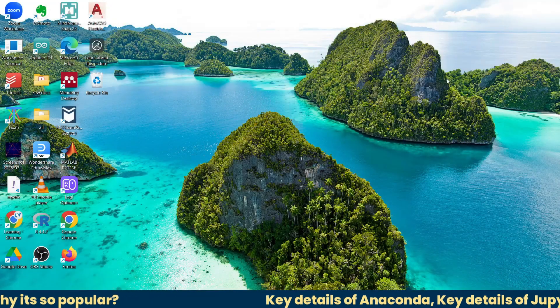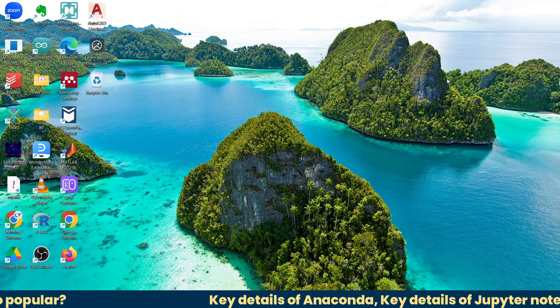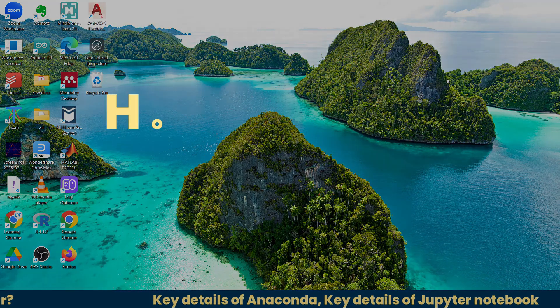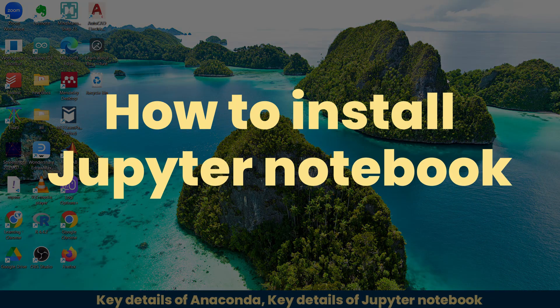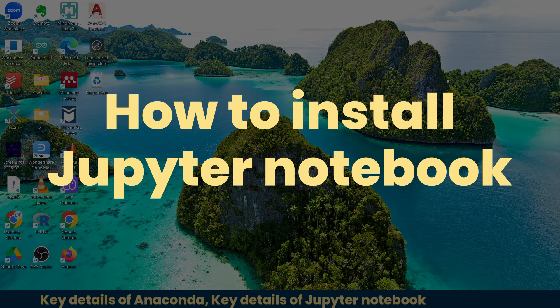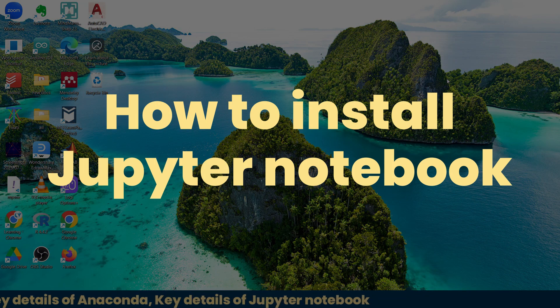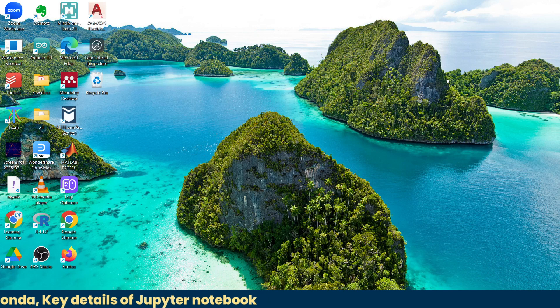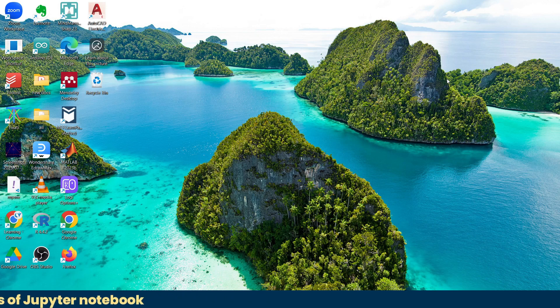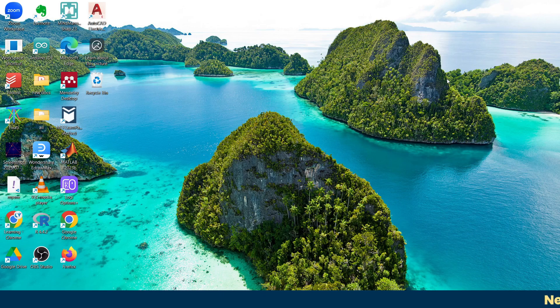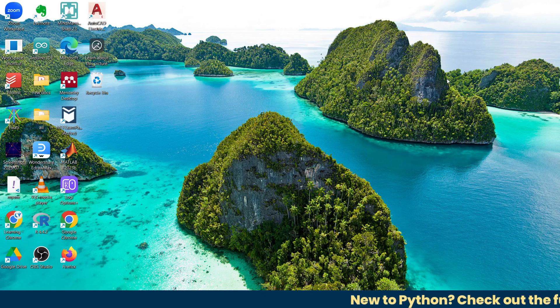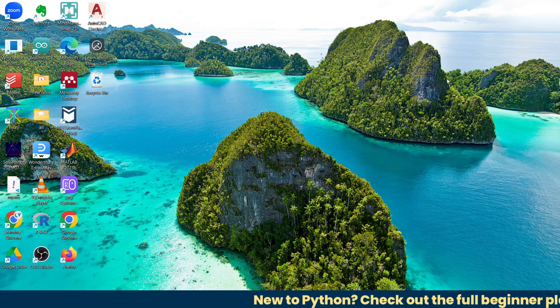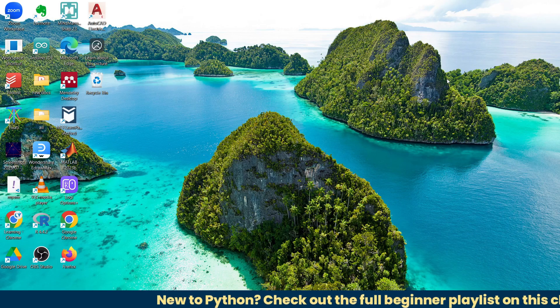In this video, I'll guide you step by step on how to install Jupyter Notebook on your computer. By the end of the video, you'll be able to open it and start writing your very first line of Python code. I'm also going to give you some of the most useful information about Anaconda and Jupyter. So without wasting time, let's get started.